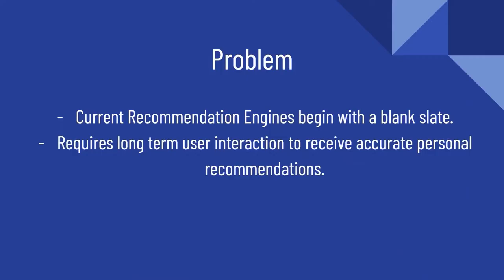Currently what we have with recommendation engines including Netflix is they begin with a blank slate. If someone makes a user at Netflix, Netflix will typically recommend maybe the top 10 movies or TV shows on their platform.